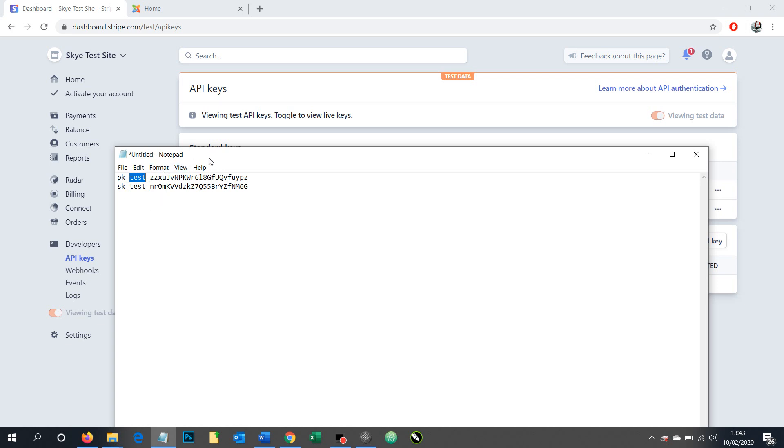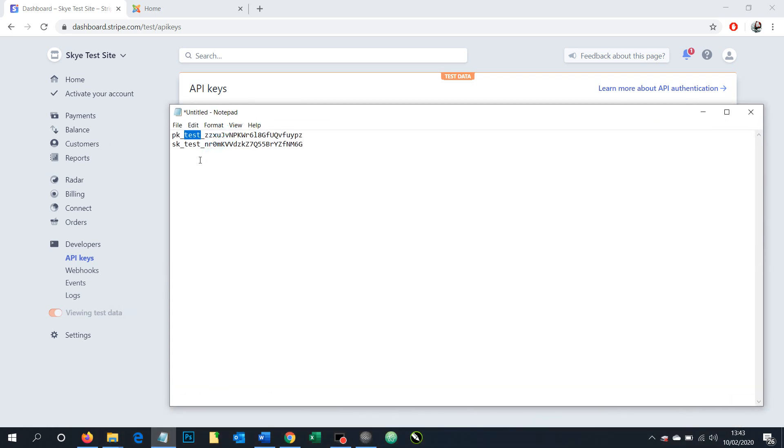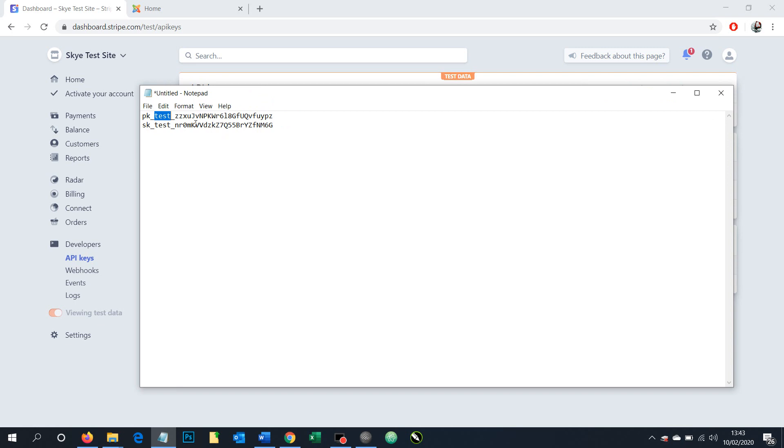So once you've got these codes you can then take them into any website or situation where it's asking for them and then save them into your website to take payments. Okay hopefully this shows you how to find your API keys and explains the difference between your live versions and your test versions. Okay cheers for now.